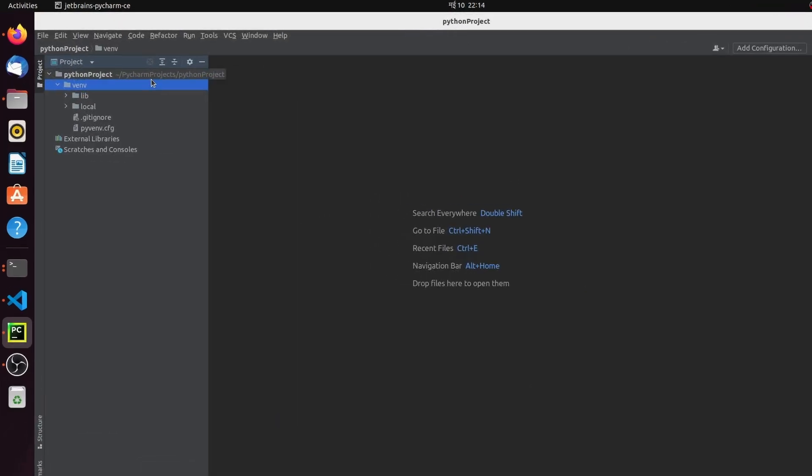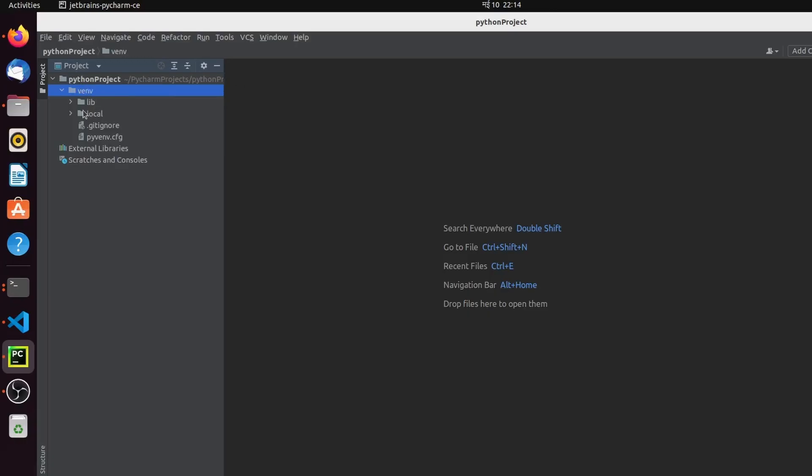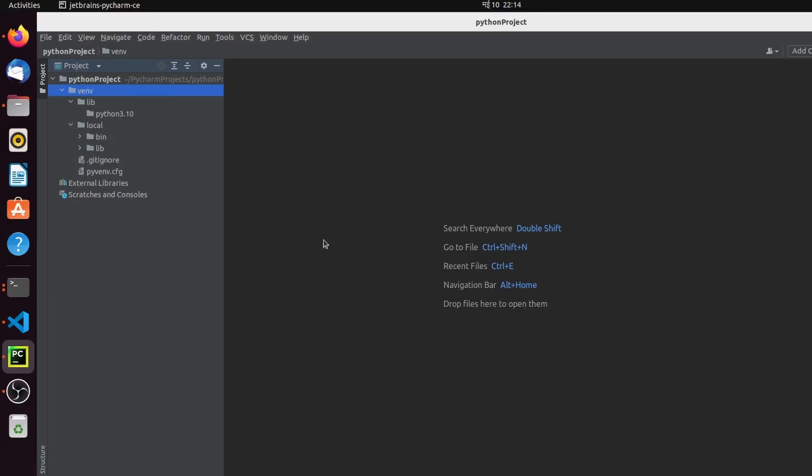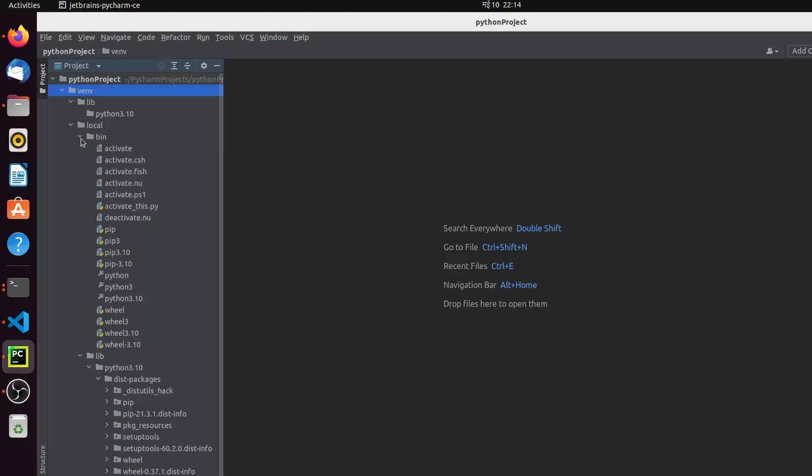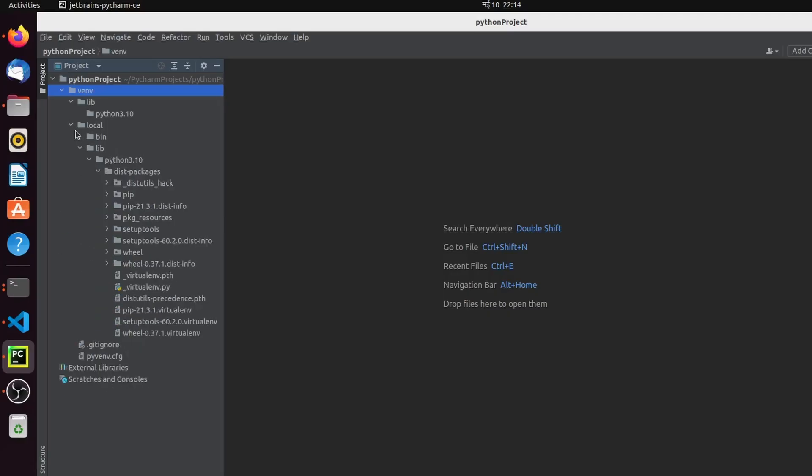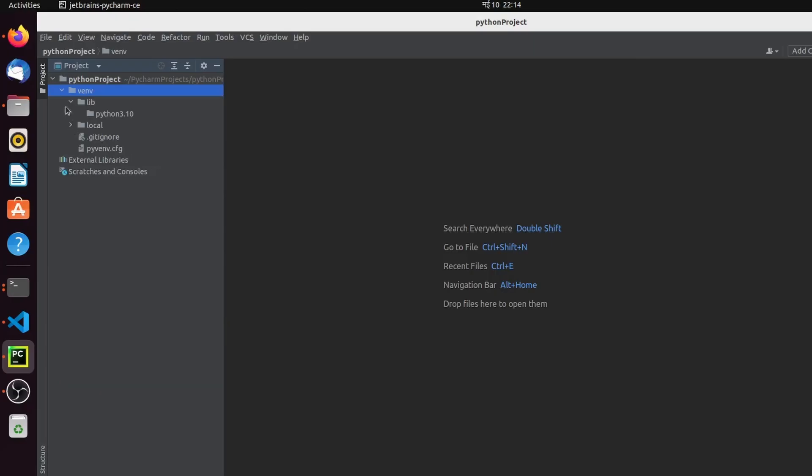You can see the Python project has been created. It's indexing here. Inside lib, you can see all the folders. Inside bin, everything is looking fine.